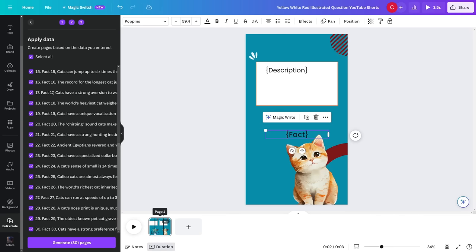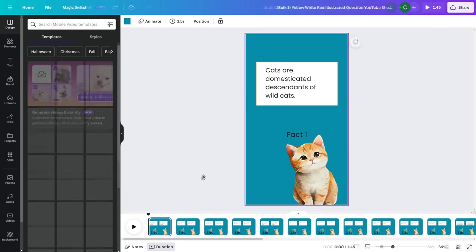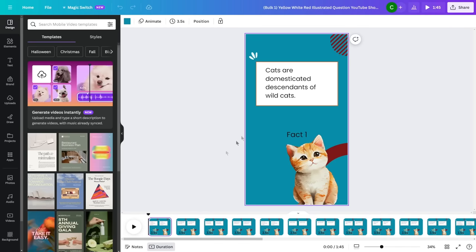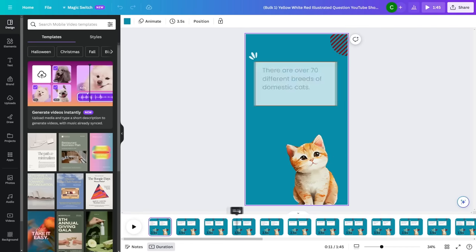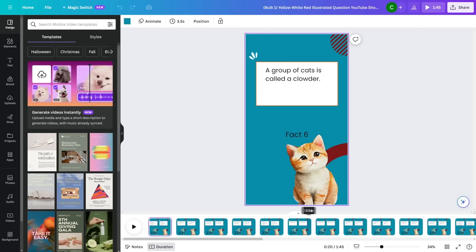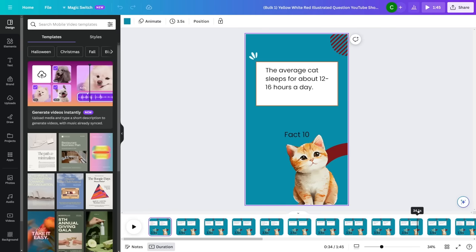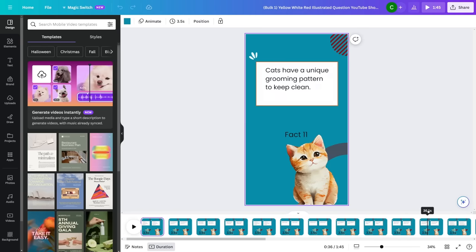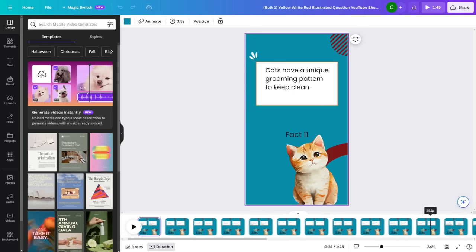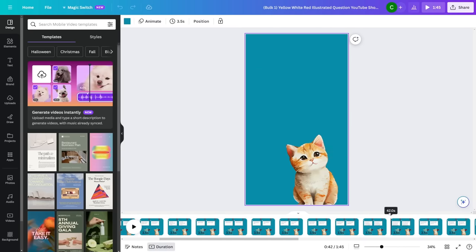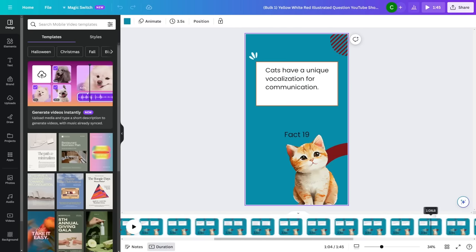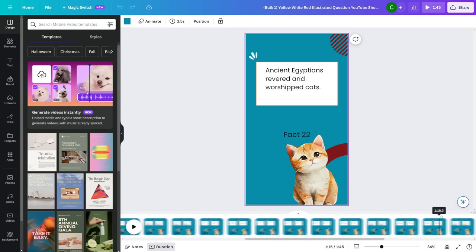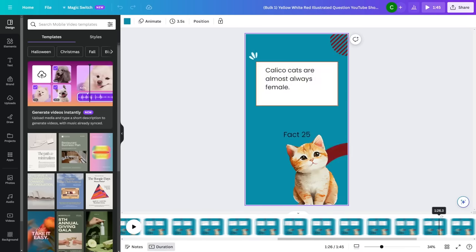What you gotta do is you're just gonna select the text and then you're just gonna right click on this and then click on connect data. This is gonna be the actual description or the actual fact and this is gonna be the number. Then click continue and as you can see, it's gonna load all of them. Let's say I wanna select all 30. This is three and a half seconds long. I'm gonna click on generate 30 pages.